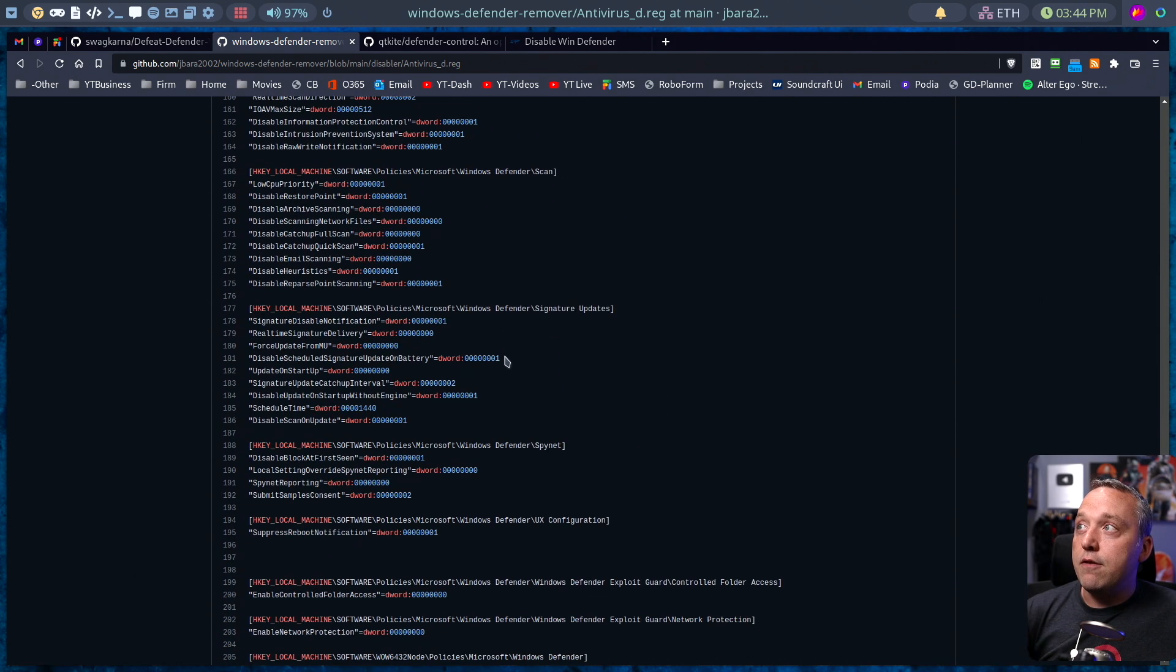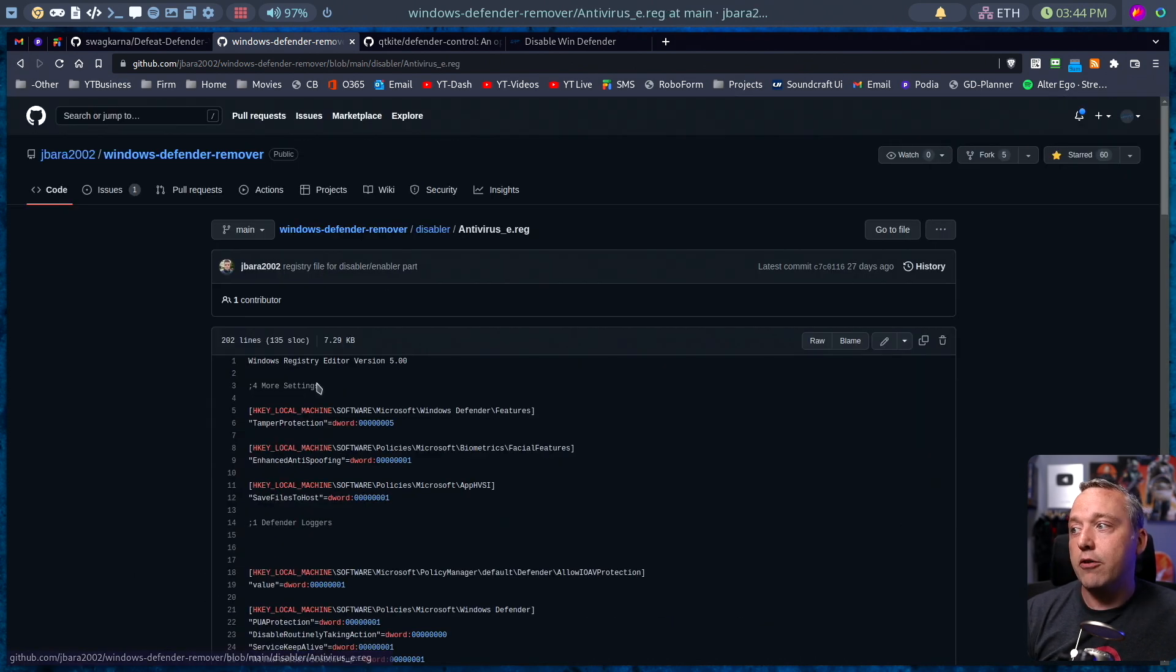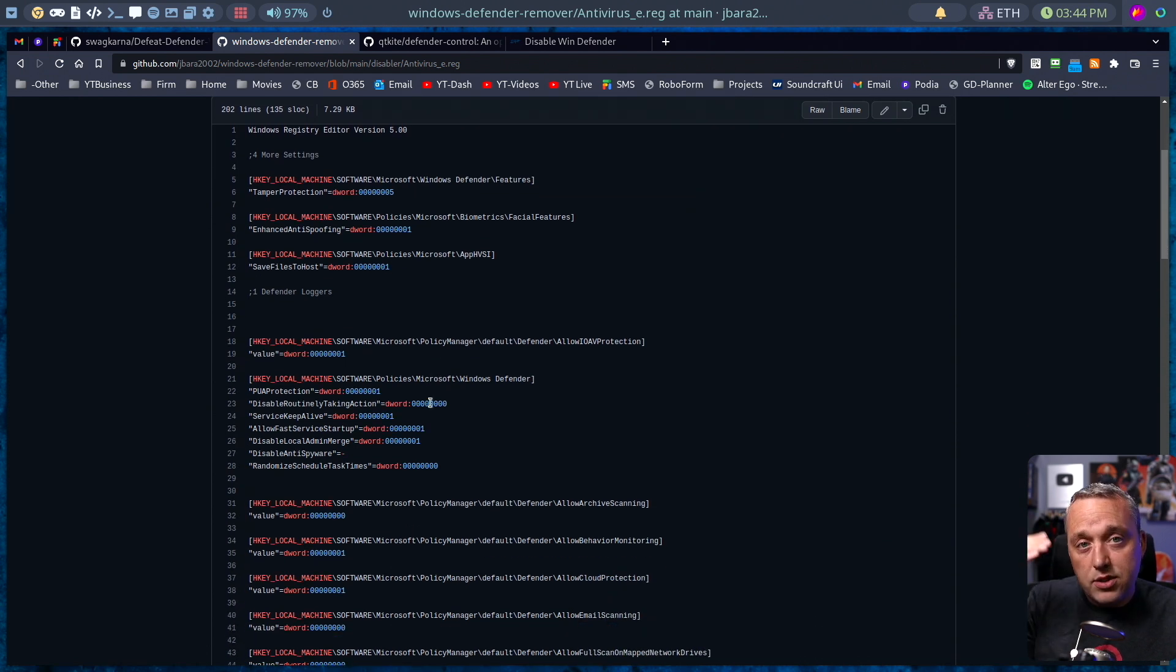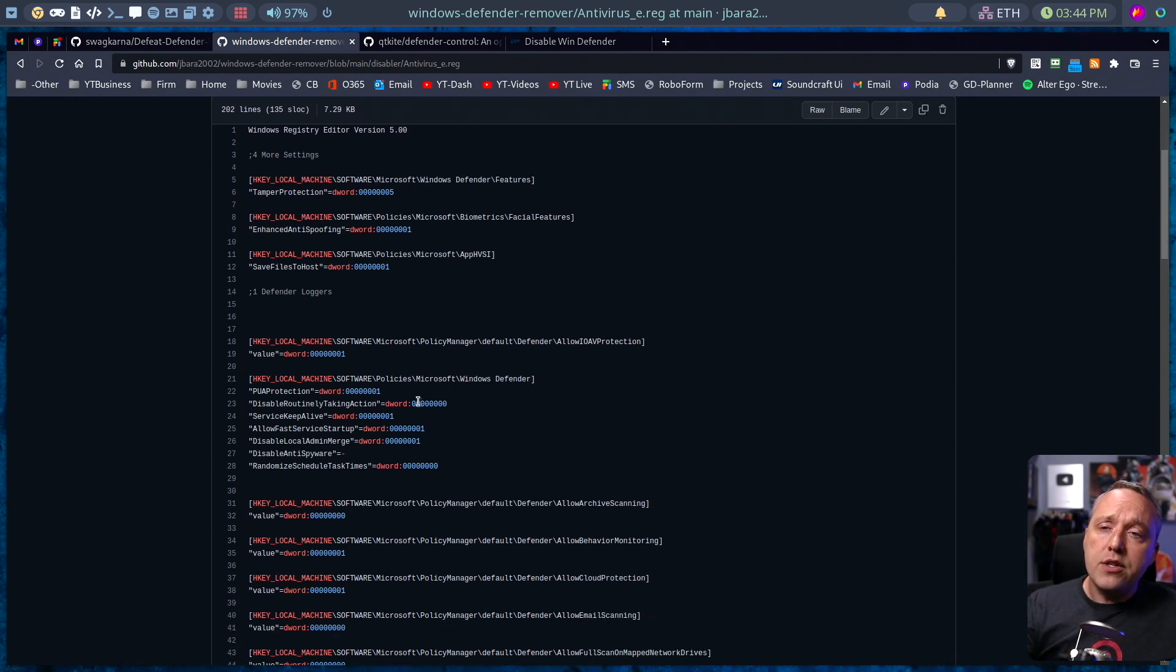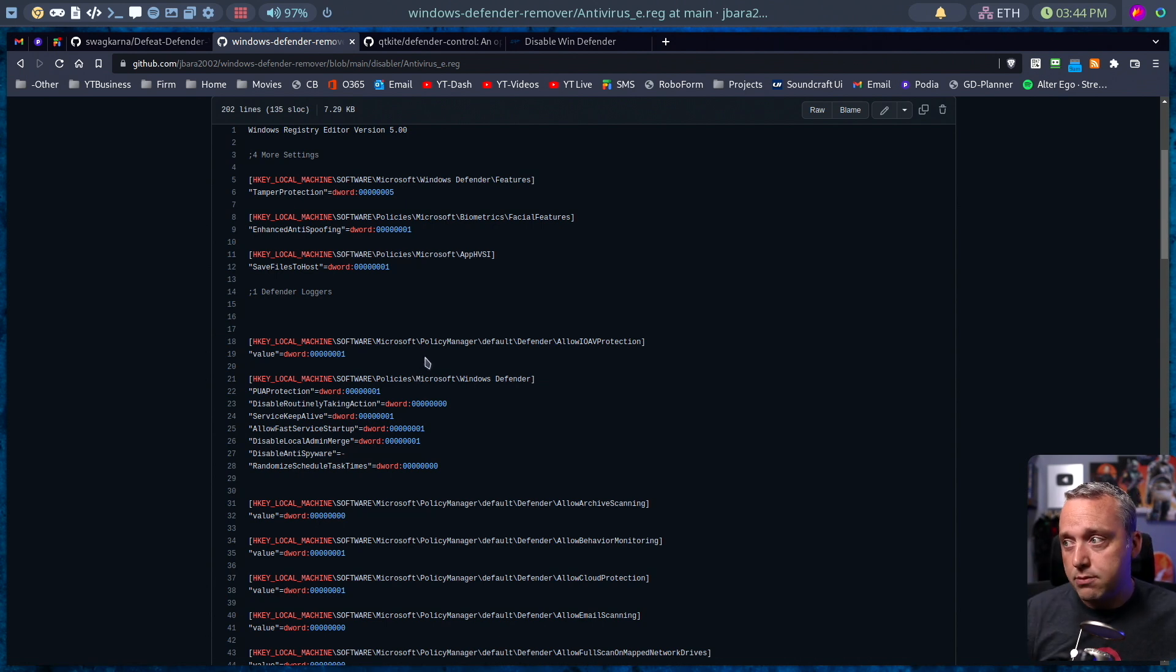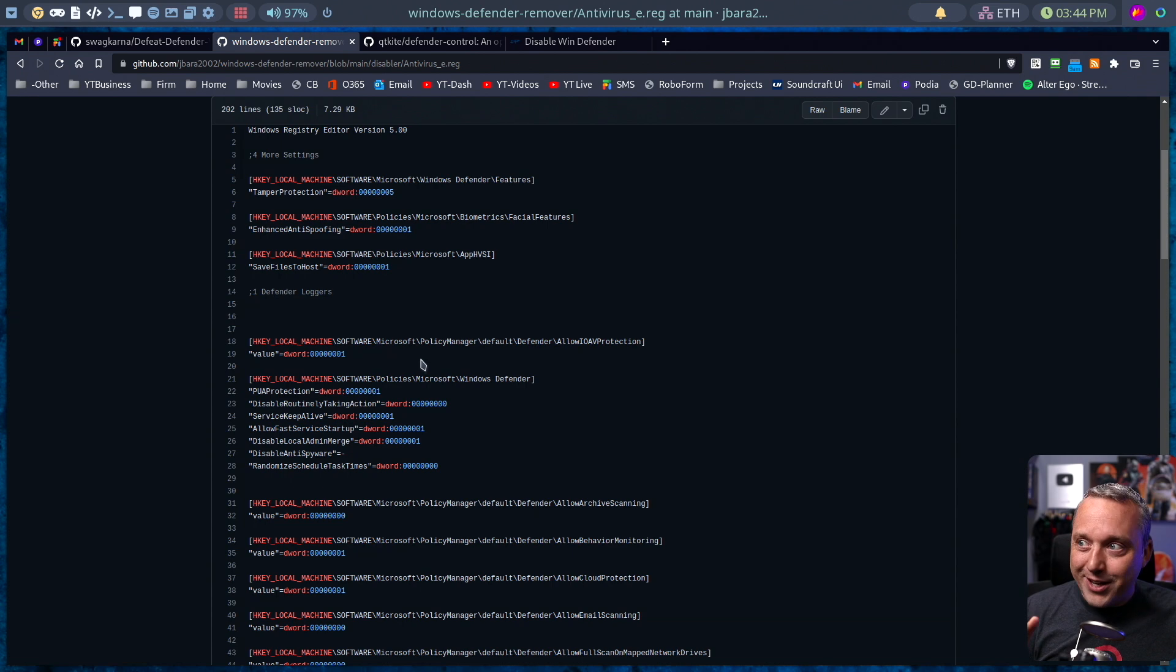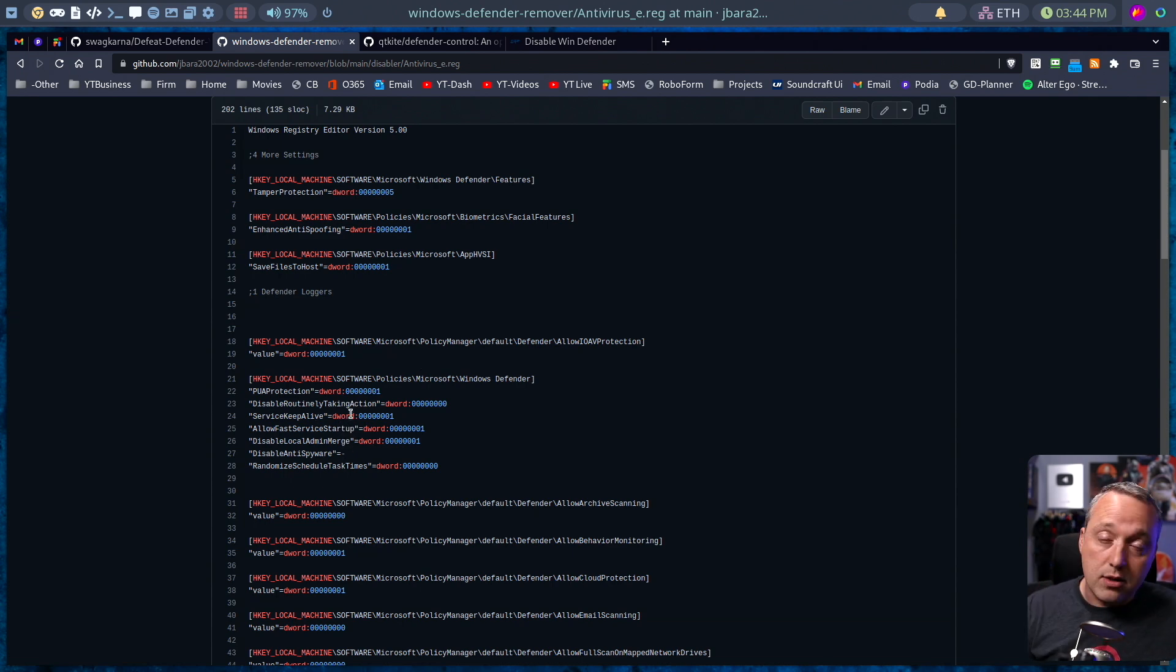And then if you need Defender for whatever purpose in the future, you could just come to the enable version and this enables and resets it back to normal, or you can create system restore points. This is the best method for disabling Windows Defender for performance-based machines. And I will just say, this is very revertible. That's why it's the method I recommend.